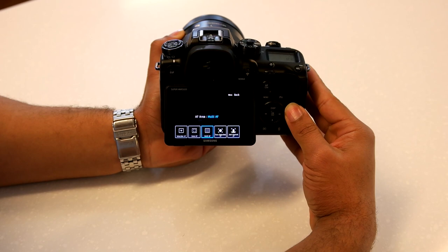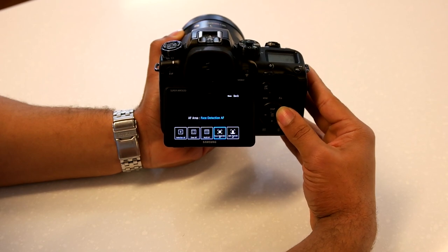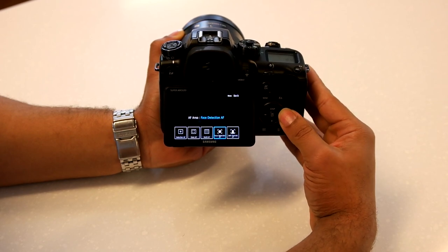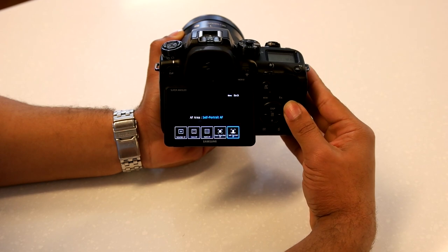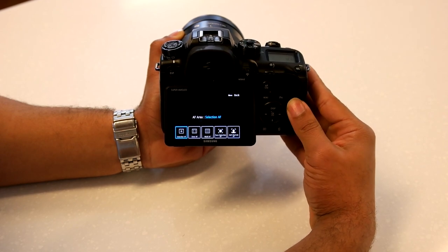When selected, you'll see numerous autofocus points on the screen indicating where the area is in focus. And we've also recently added the zone autofocus mode, which combines your selection area and your multi. So you can select your focus area and within that area, multi-autofocus will be utilized within that zone.